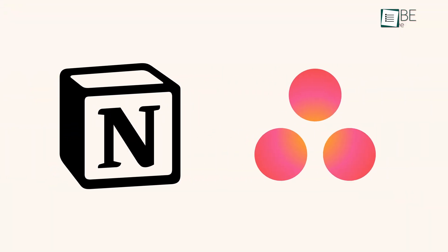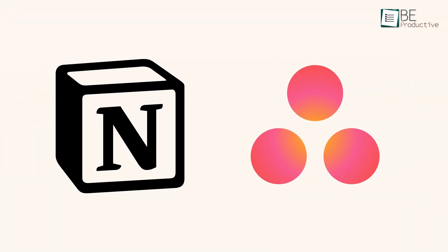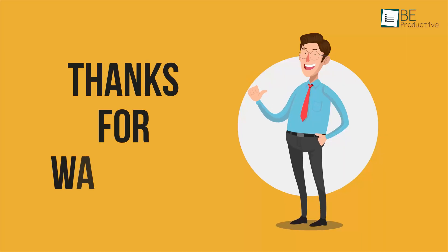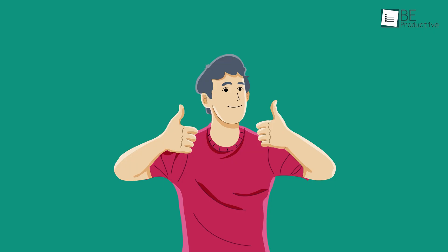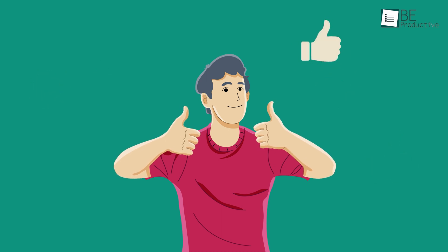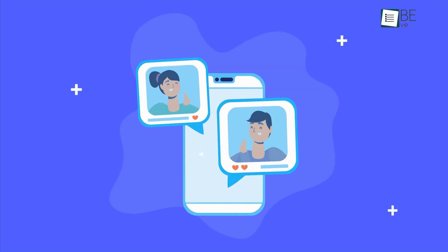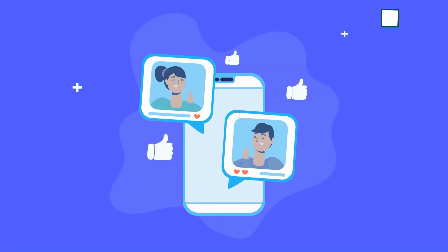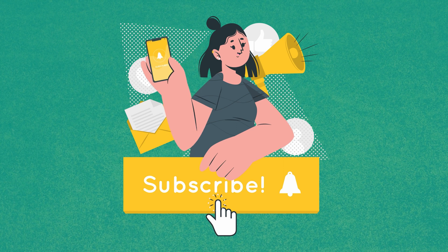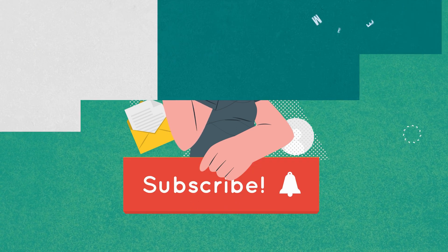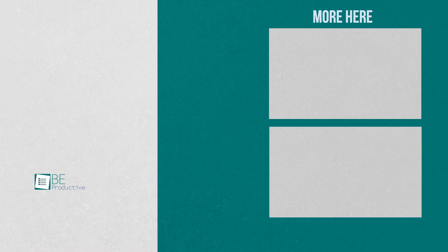So, that was all about Notion versus Asana. Hope you got a better idea of which is better for managing a project for you. Thanks for watching. If you found this video helpful, please give it a thumbs up, share it with your friends, and let us know your thoughts in the comment section below. Subscribe to our channel and hit the bell icon if you want to see more videos like this on your feed.